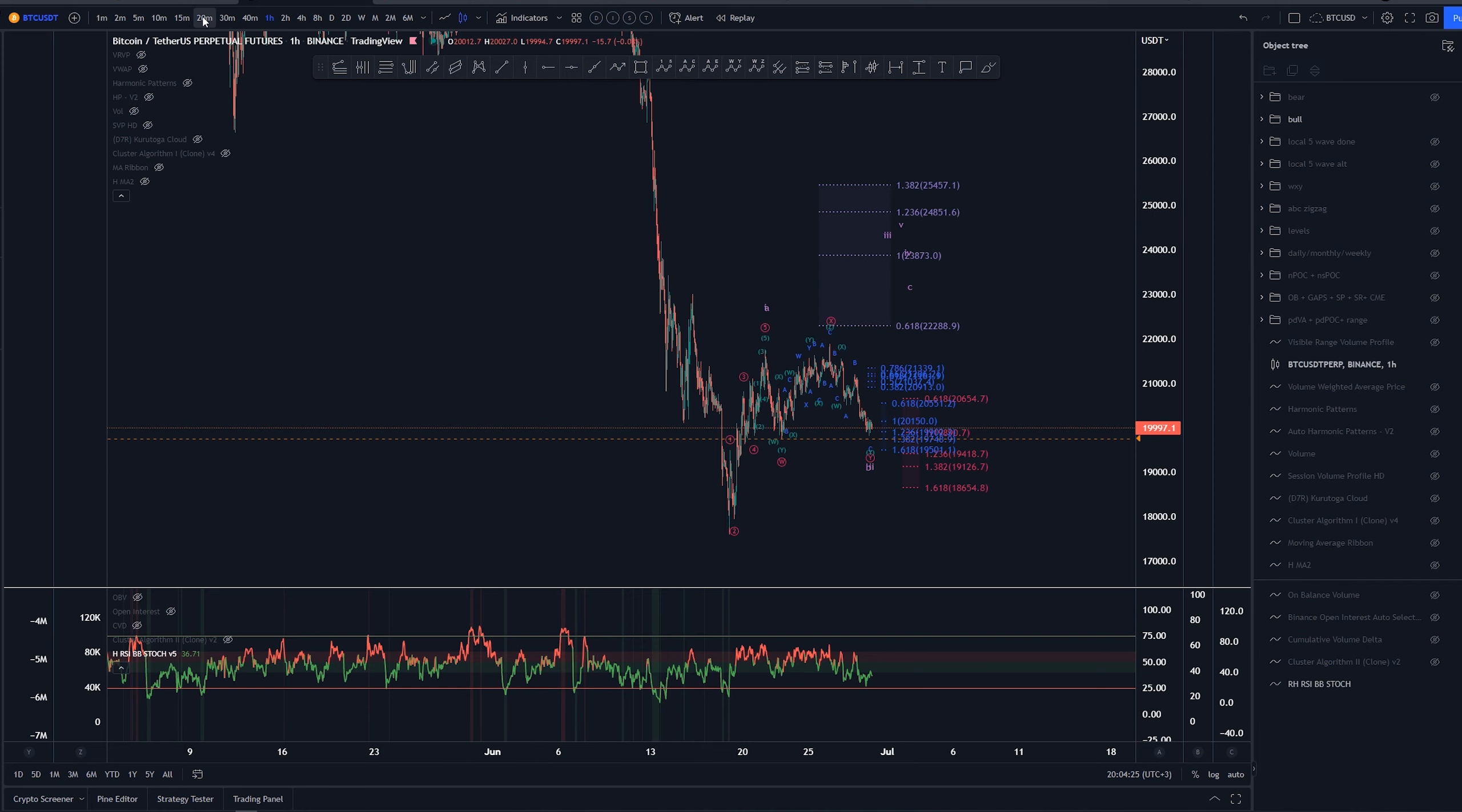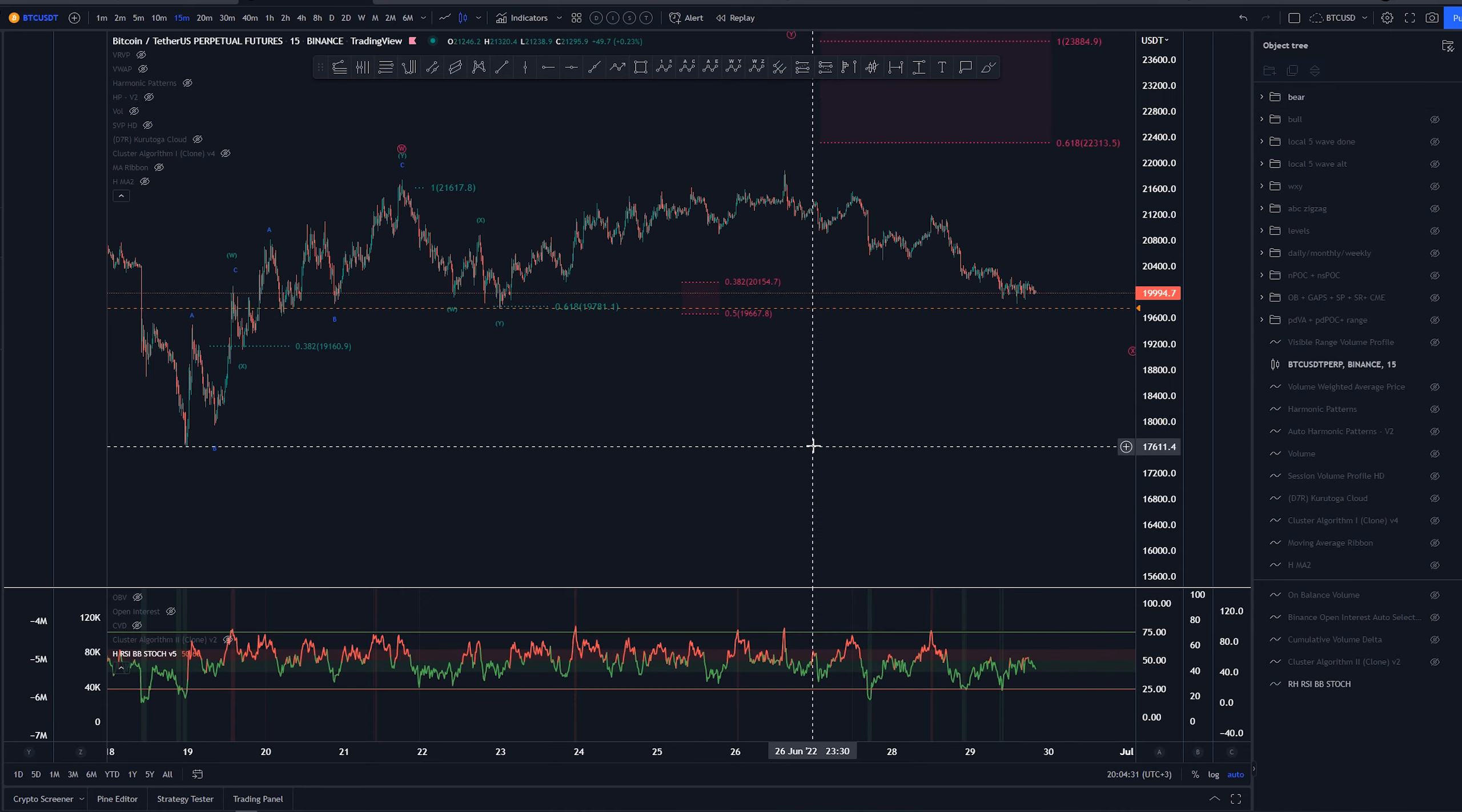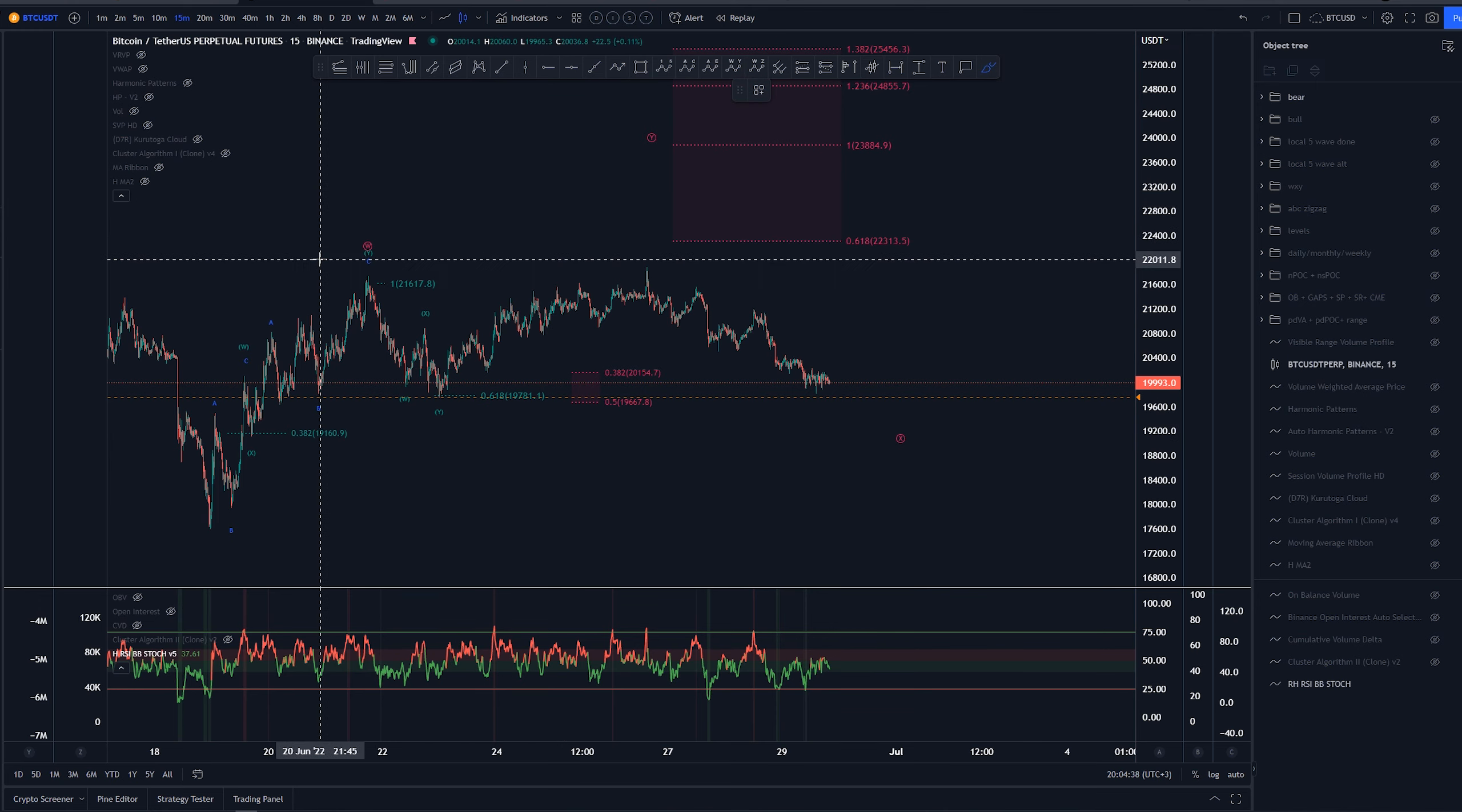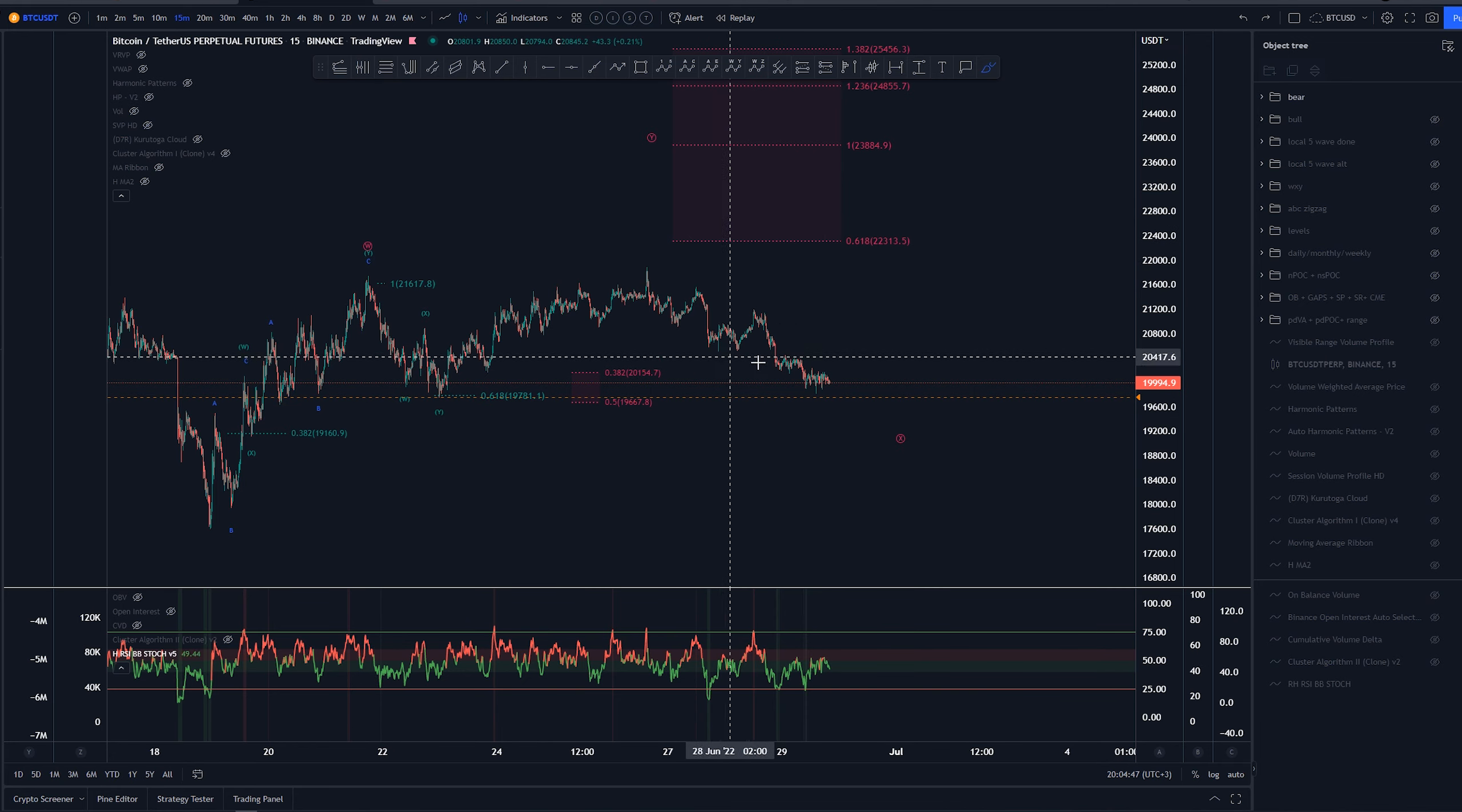Starting here on 15-minute time frame, let's go through the bear scenario first. Overall they are very similar just because the wave structure again is very overlapping and it supports more of the bearish idea.